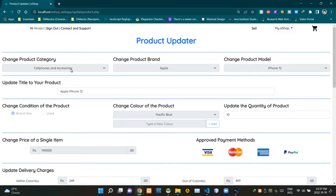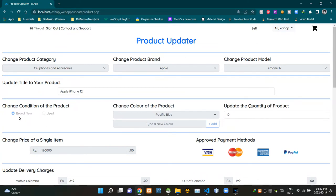All of these fields are grayed out — we are not letting sellers update those three fields when updating. We can update the product title here in this field. You can see the condition of the product is set to Brand New, and these two radio buttons are grayed out too — we are not letting sellers update the condition of the product.